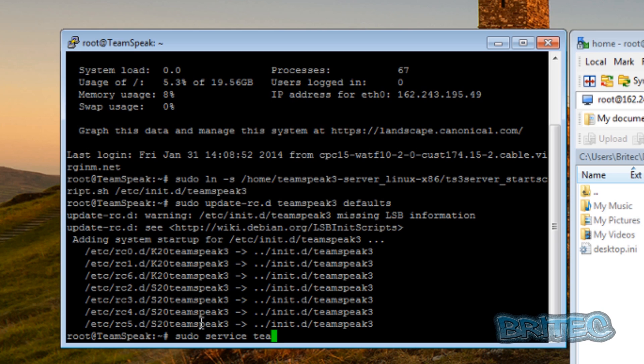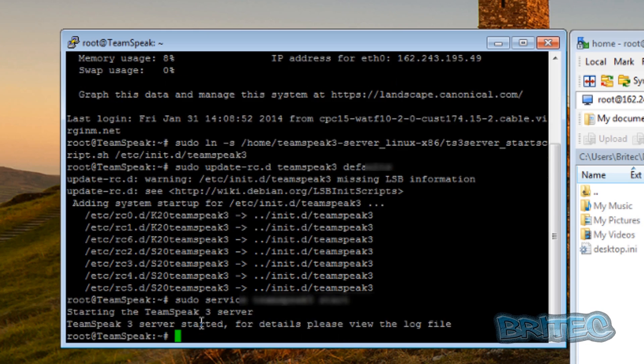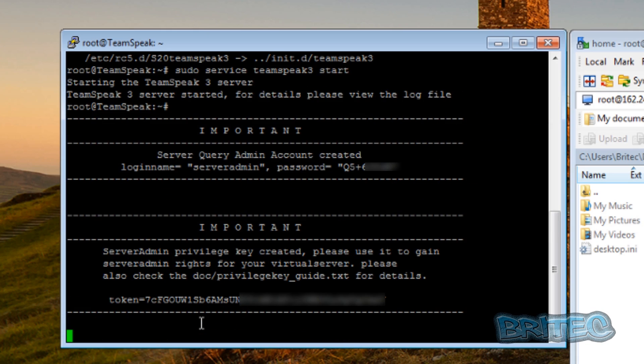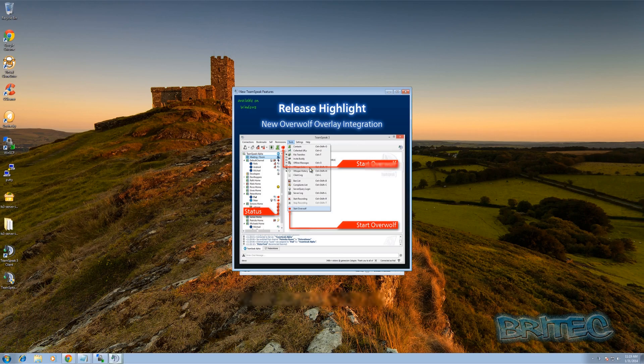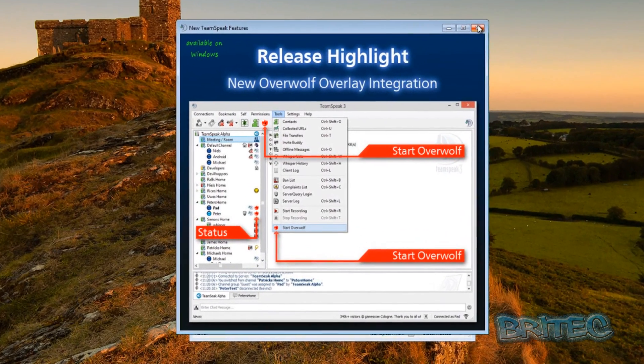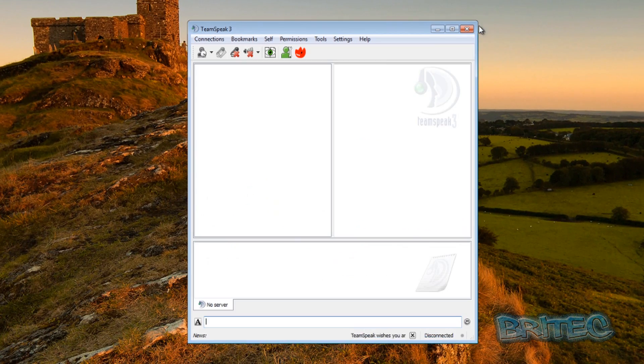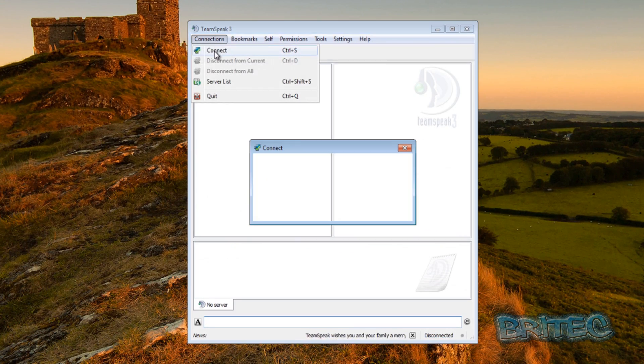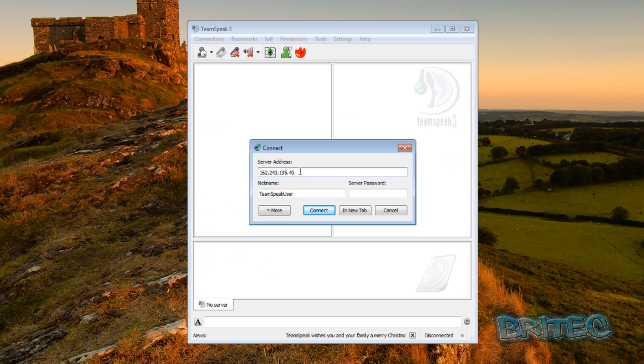Which would then propagate a token that we can use and a password for our admin account. So we just hit enter, and you can see copy down the token and the password. And now we're going to open up our normal client for TeamSpeak here. Put in our IP address, push connect.